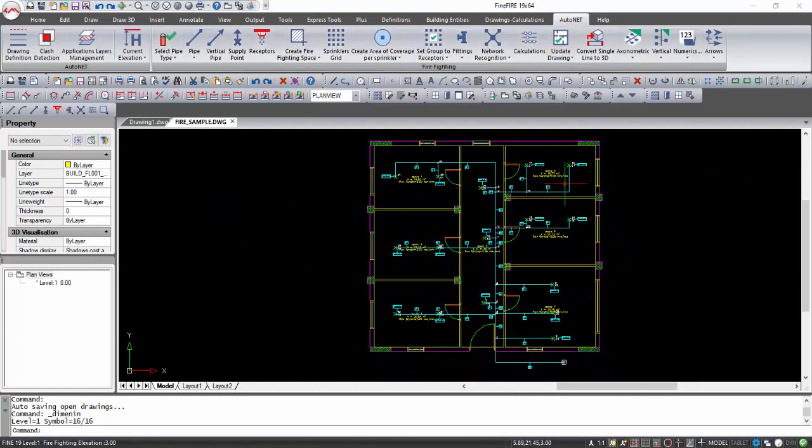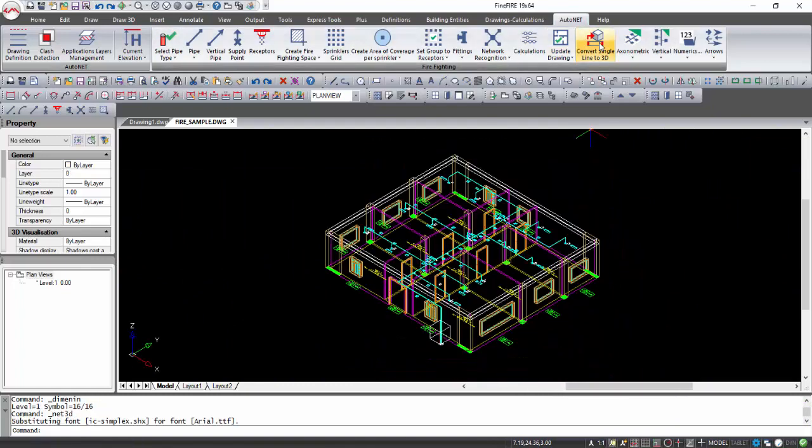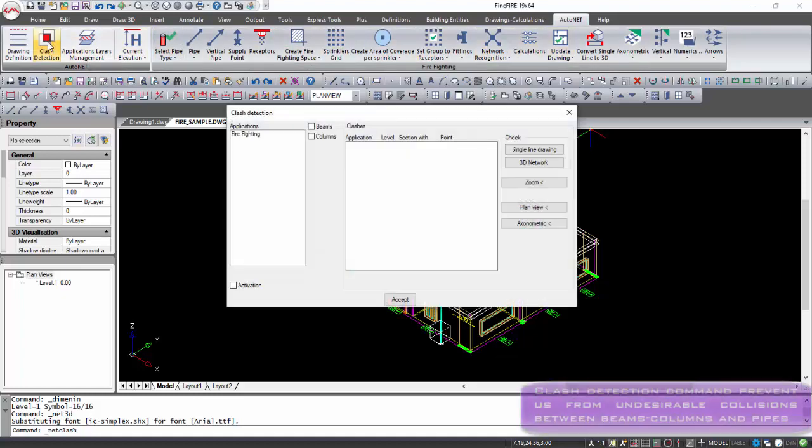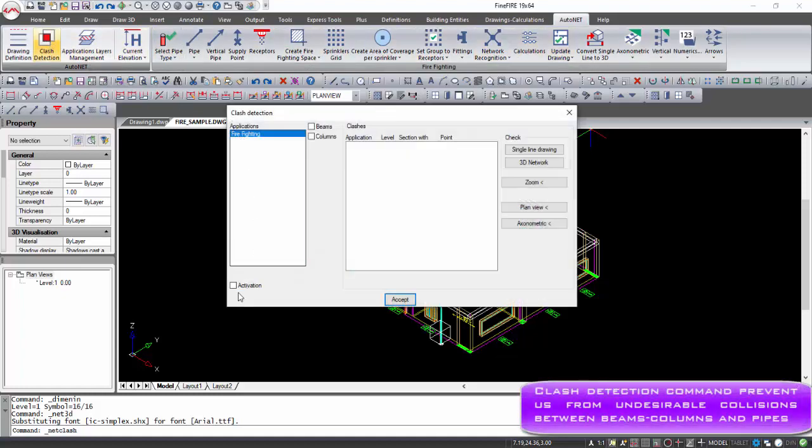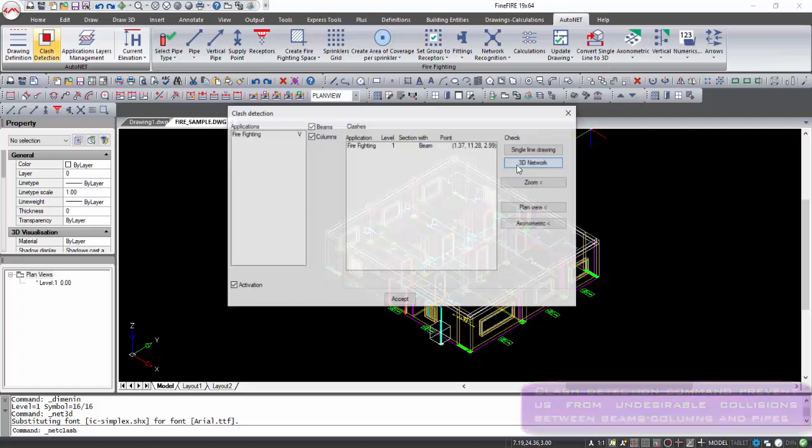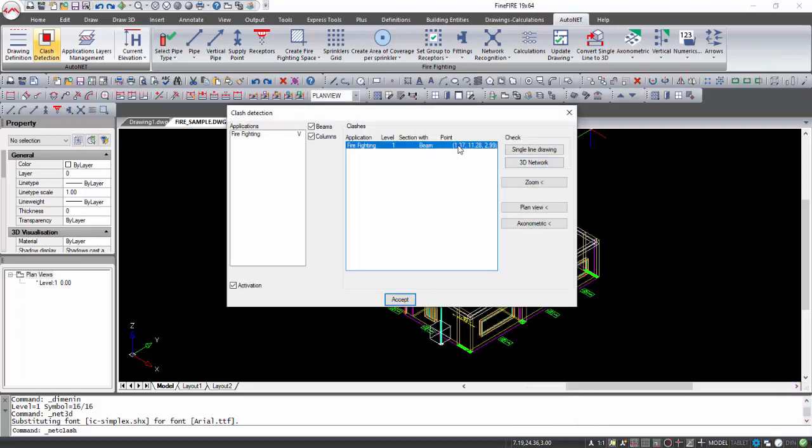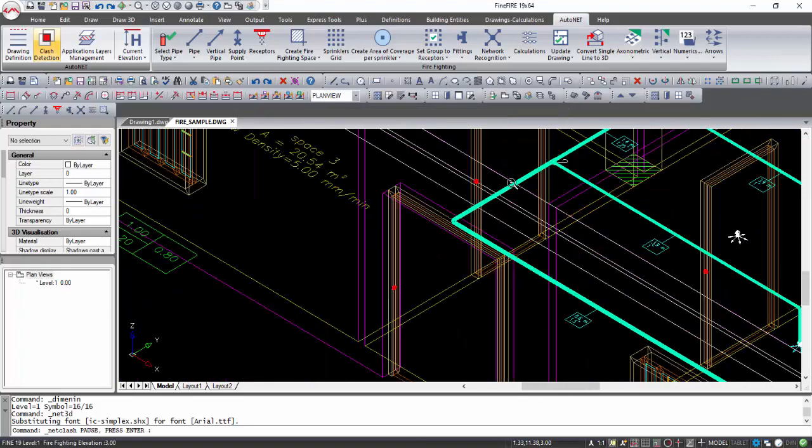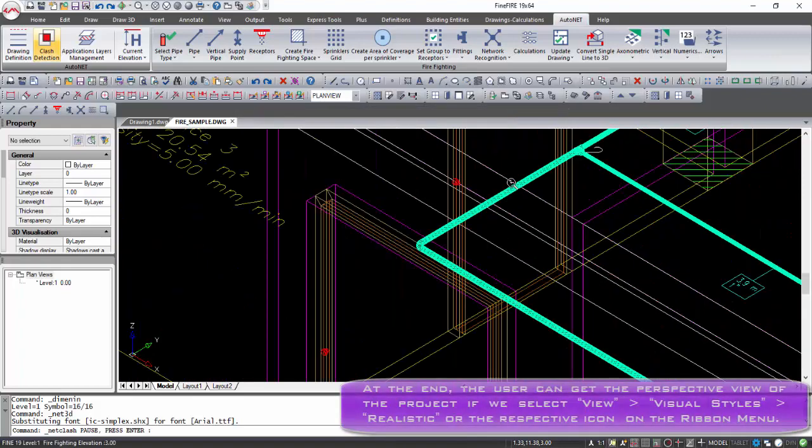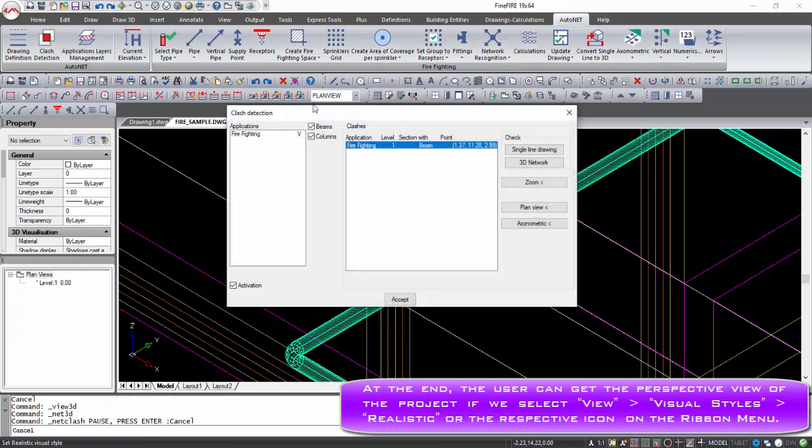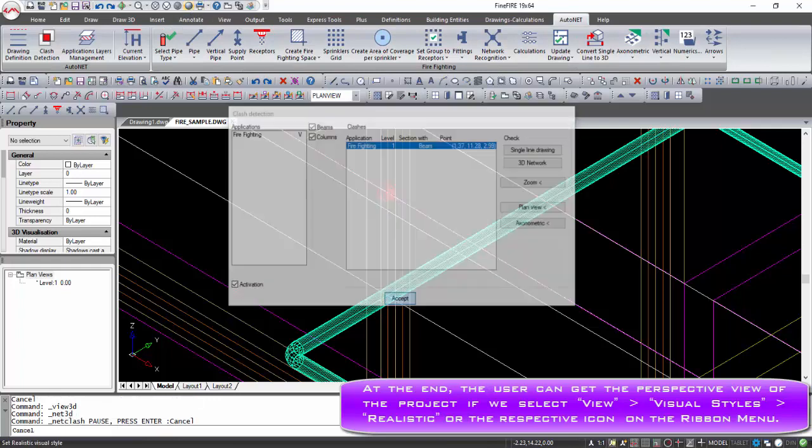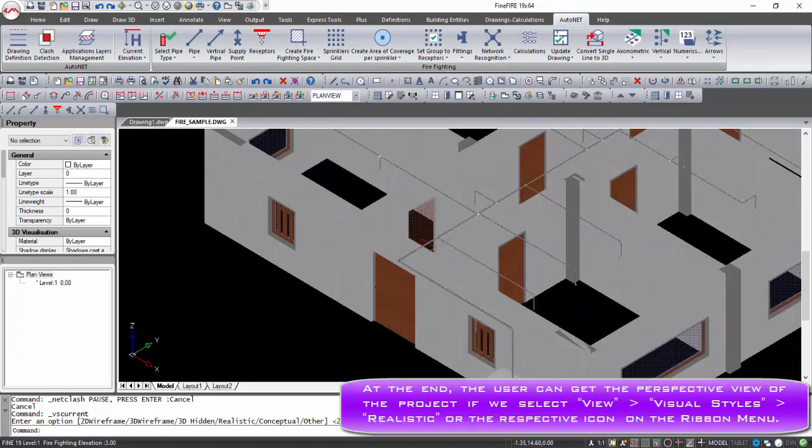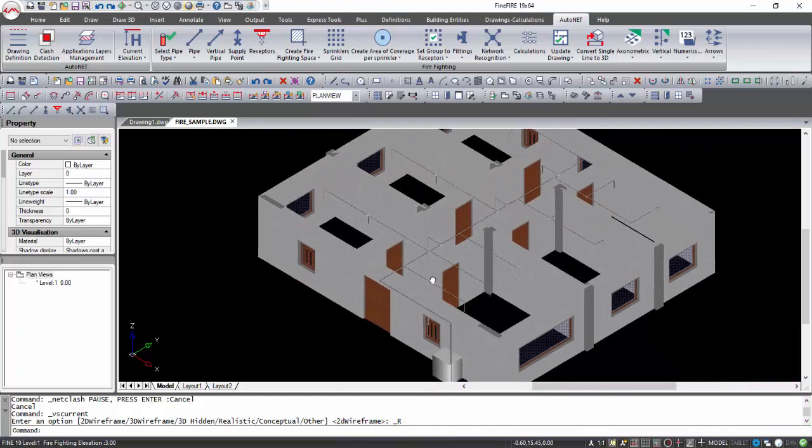You can convert single line pipes to 3D pipes with Auto Net Convert Single Lines to 3D. Clash Detection command enables the identification, inspection, and reporting of interferences in the project model with beams and columns. At the end, the user can get the perspective view of the project if we select View Visual Styles Realistic or the Perspective icon on the ribbon menu.